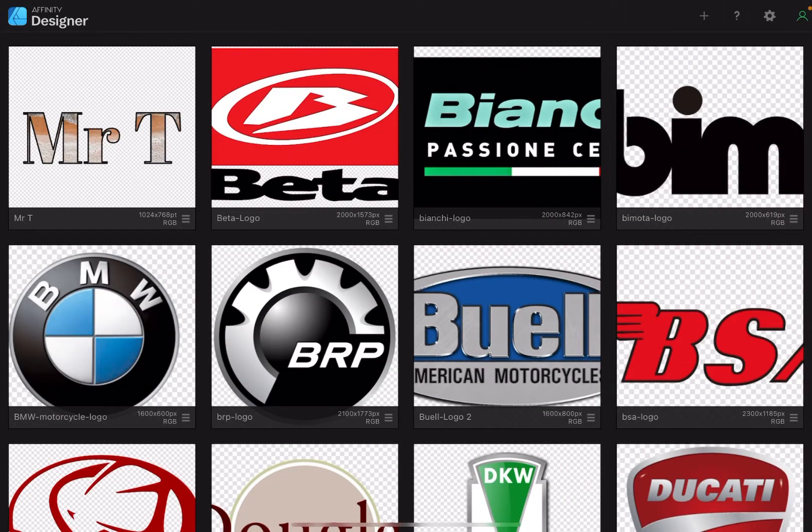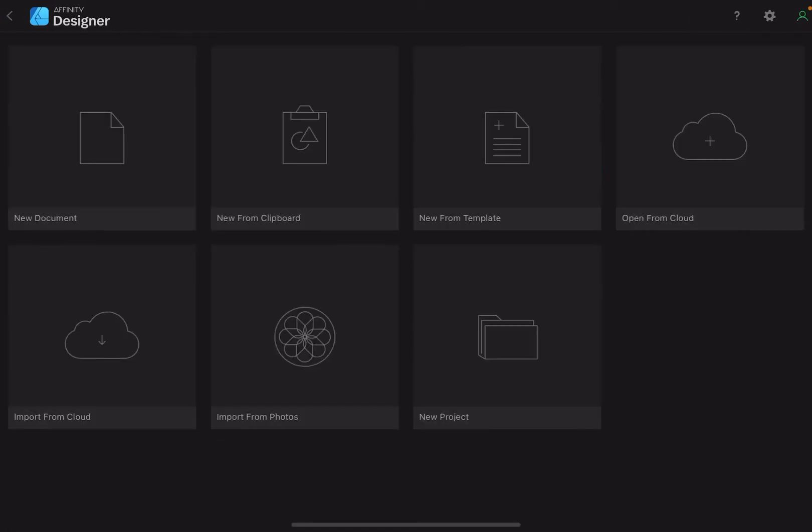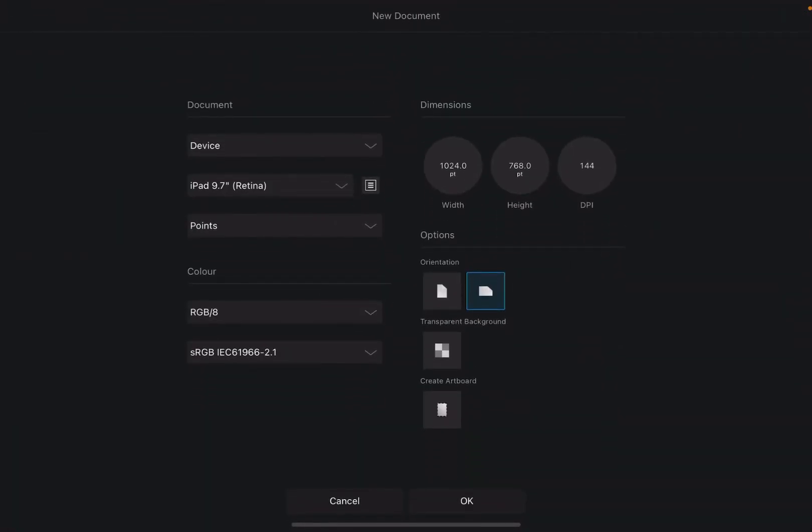Let's have a look at how we can create this Mr. T with just the outline of letters. It's really quite simple in Affinity Designer. Let's just start a new document.